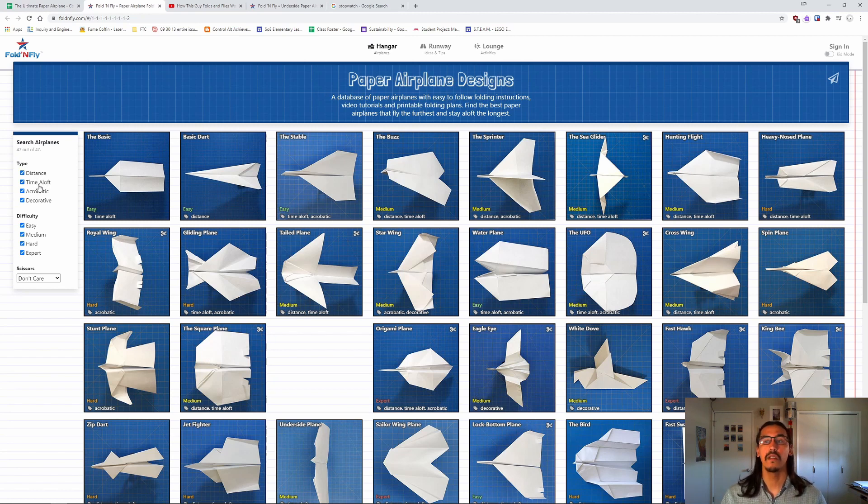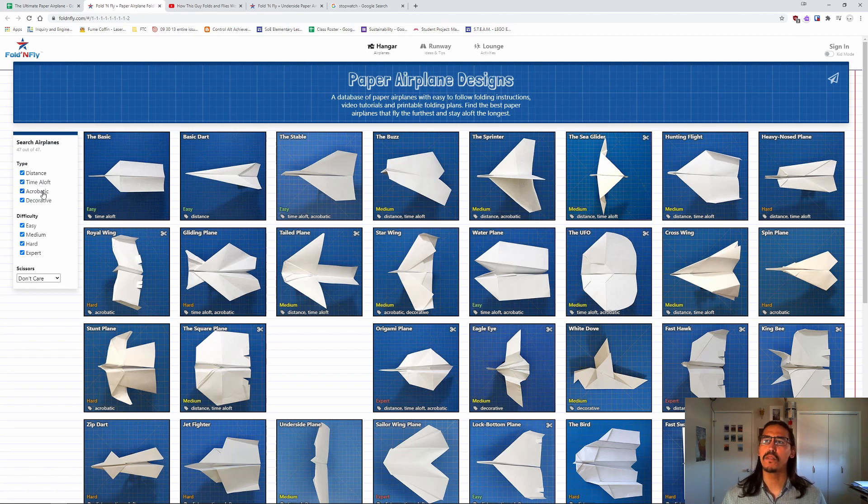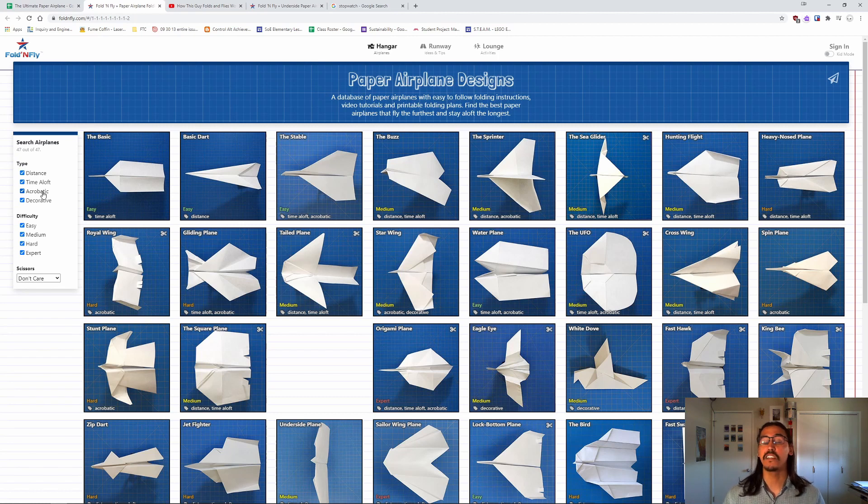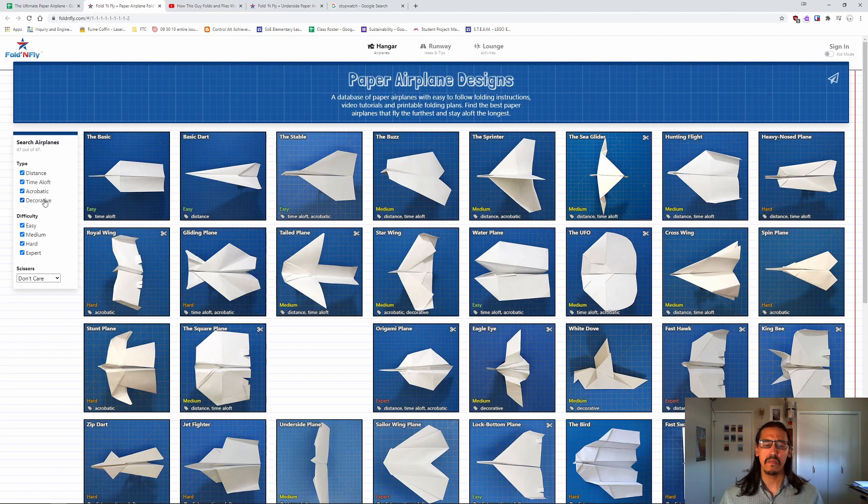Time aloft, planes designed to stay in the air for a long time. Acrobatic, planes that can do flips and turns. Some of them can actually act like boomerangs, fly out and come back. And last is decorative. Some of these planes are more for looks than they are for actually flying.